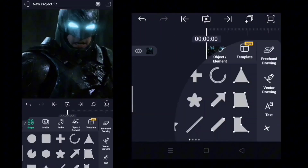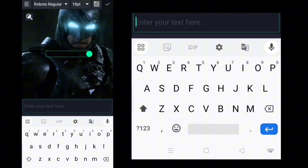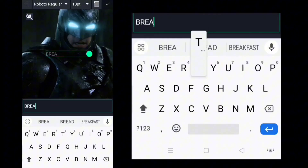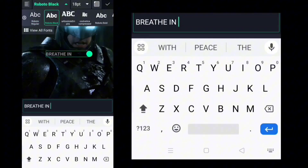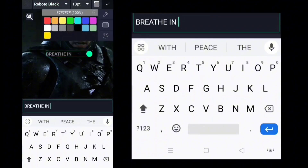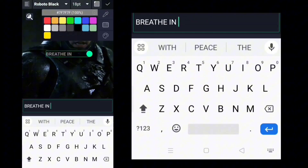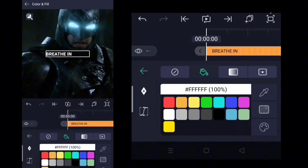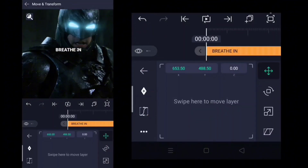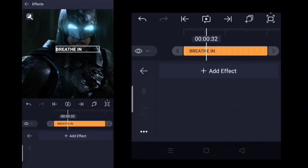Then click on the plus option, click text, and write the words the character is speaking. Choose any font you like — I'm going with Water Black. After choosing the font, you can choose the color. Now place the text in the middle. Now add effects — for that, just follow what I'm doing.